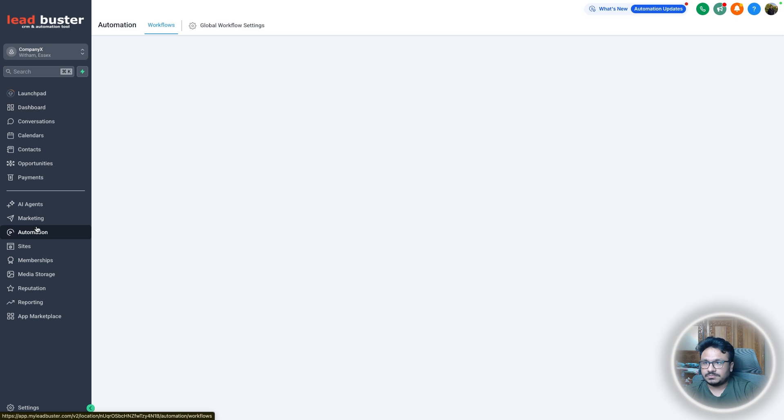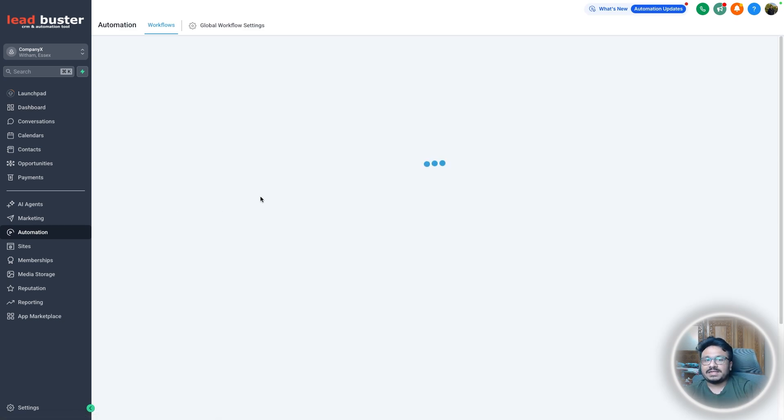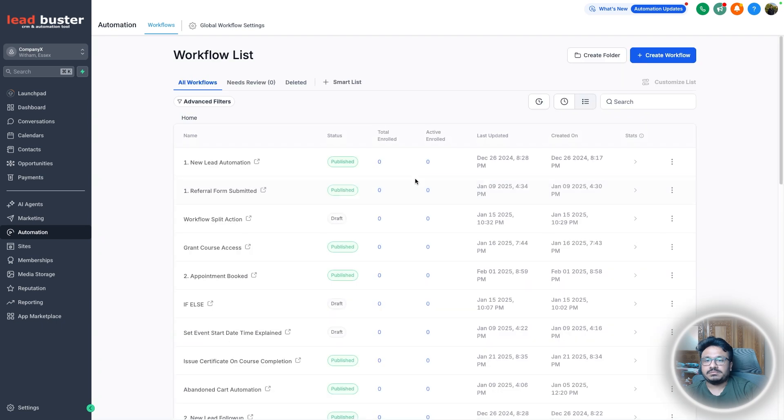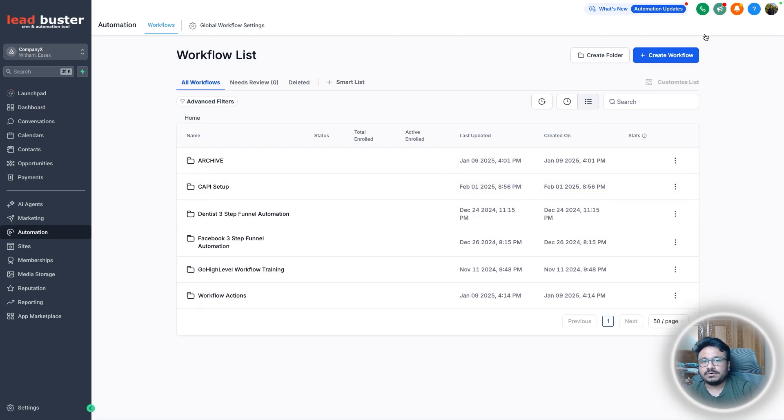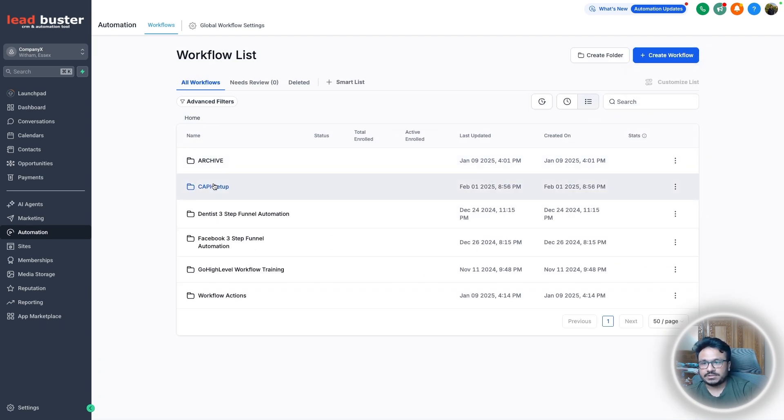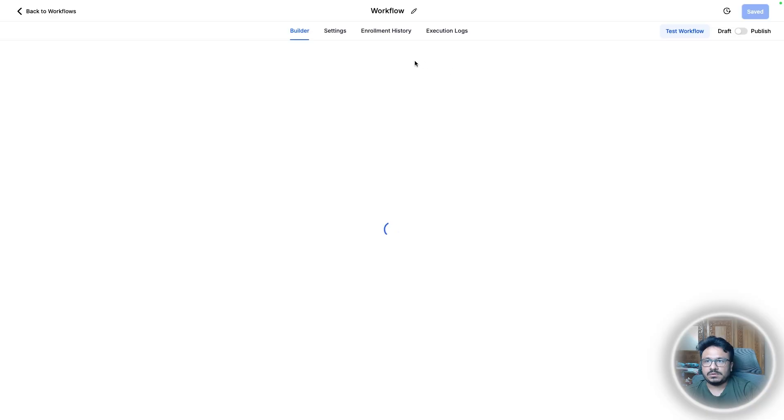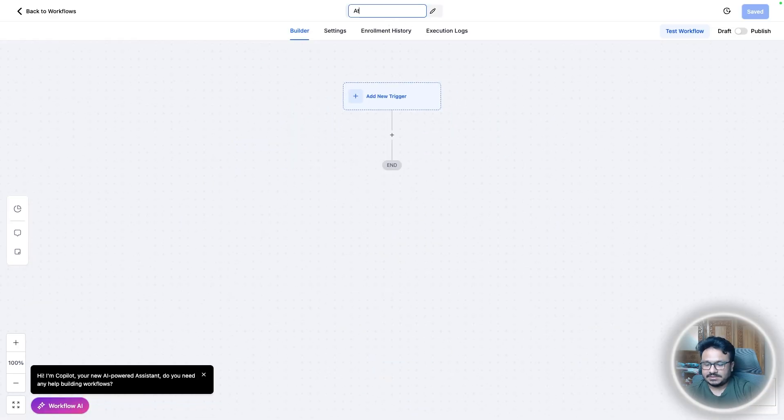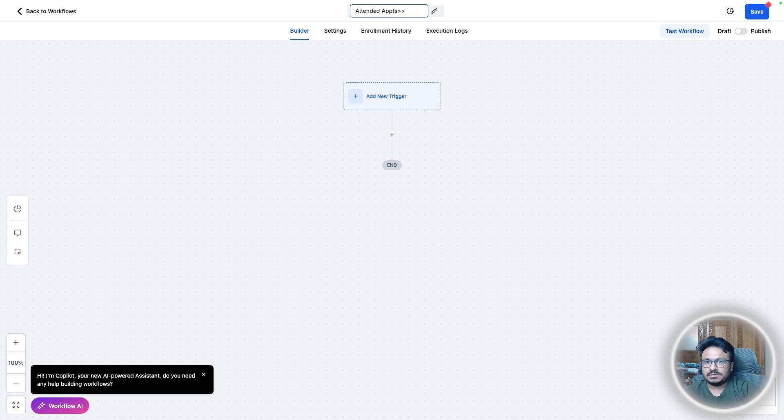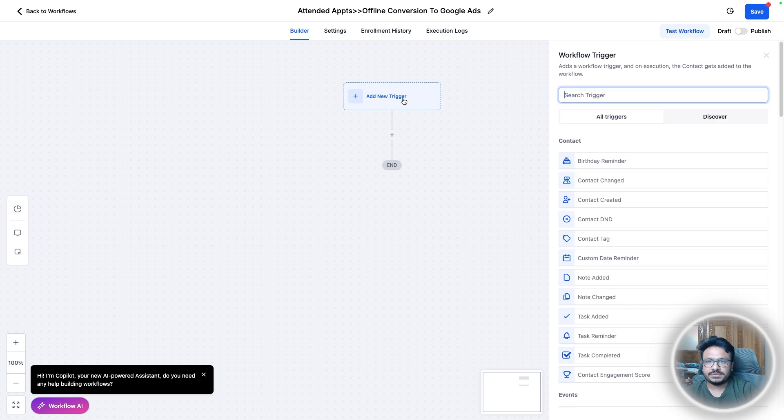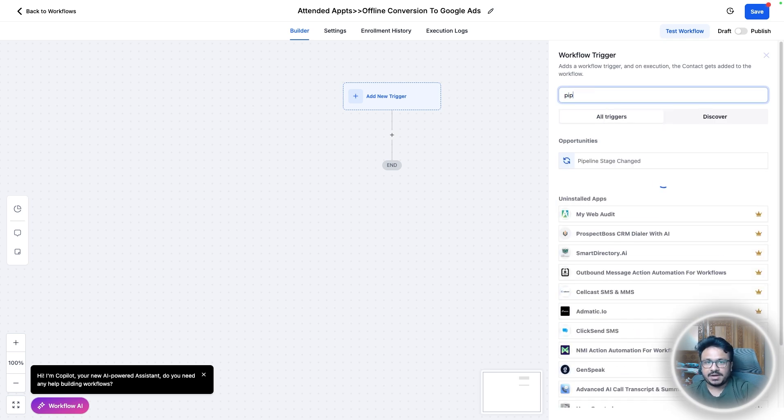And now let's go back to automation. Not back, I mean we're going to automation for the first time, sorry. So let's try to create a workflow now that will notify Google, Google Ads of these offline conversions. So let's start a new workflow and we will call this attended appointments offline conversion Google Ads.